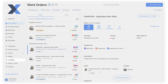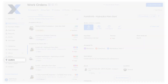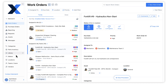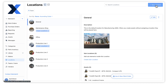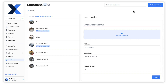Locations can be created from the Locations module. Click the New Location button to open the editor. The only required information when creating a location is a name. If we have locations with similar titles, it is best practice to include any unique identifiers in the name so we can easily locate them.